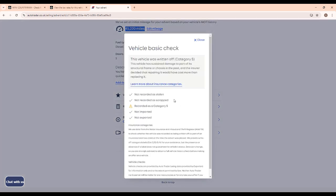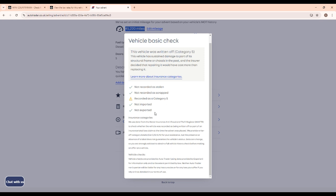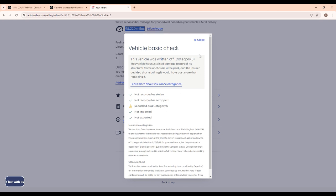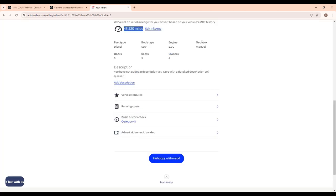If you go to 'Basic History Check', this is the important one. See, it's not recorded as stolen, it's not recorded as scrapped, it's not been exported or imported, but it has got a Category S for an accident, which we knew about already. So if you've got all green ticks here, then you've got nothing to worry about.